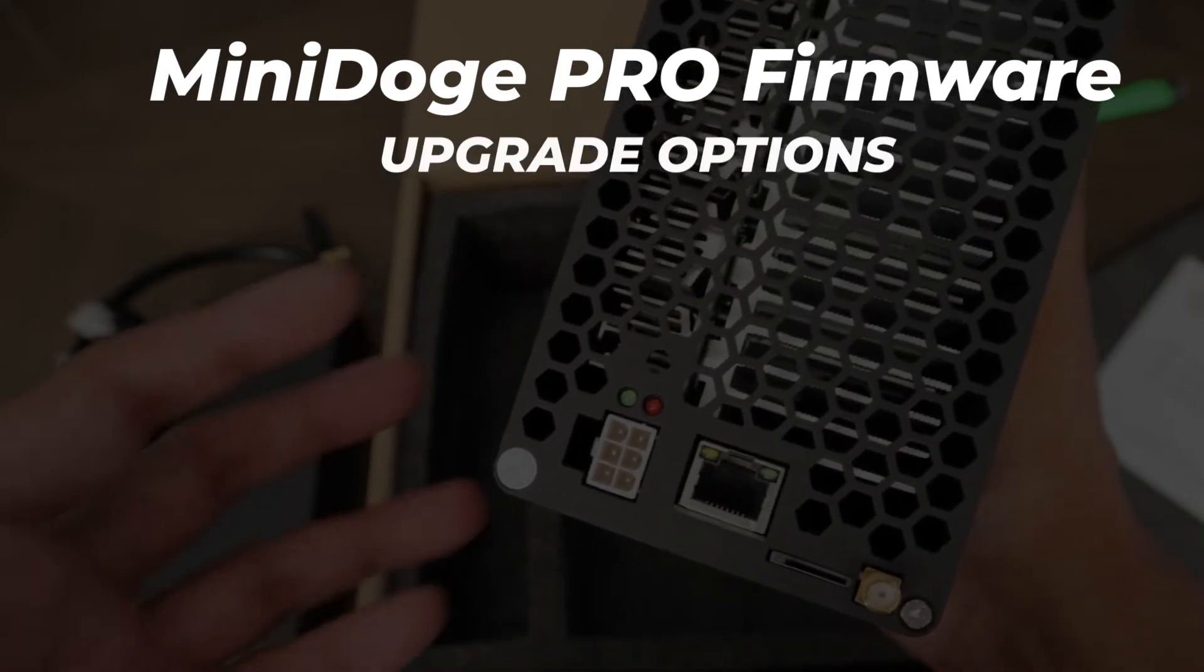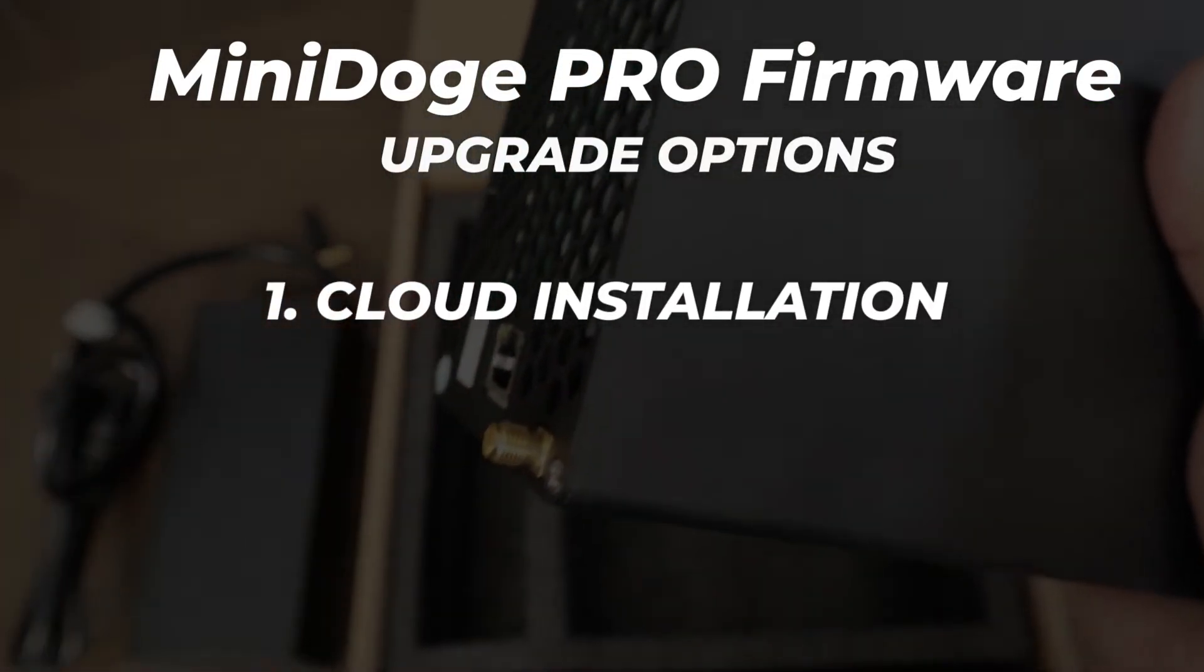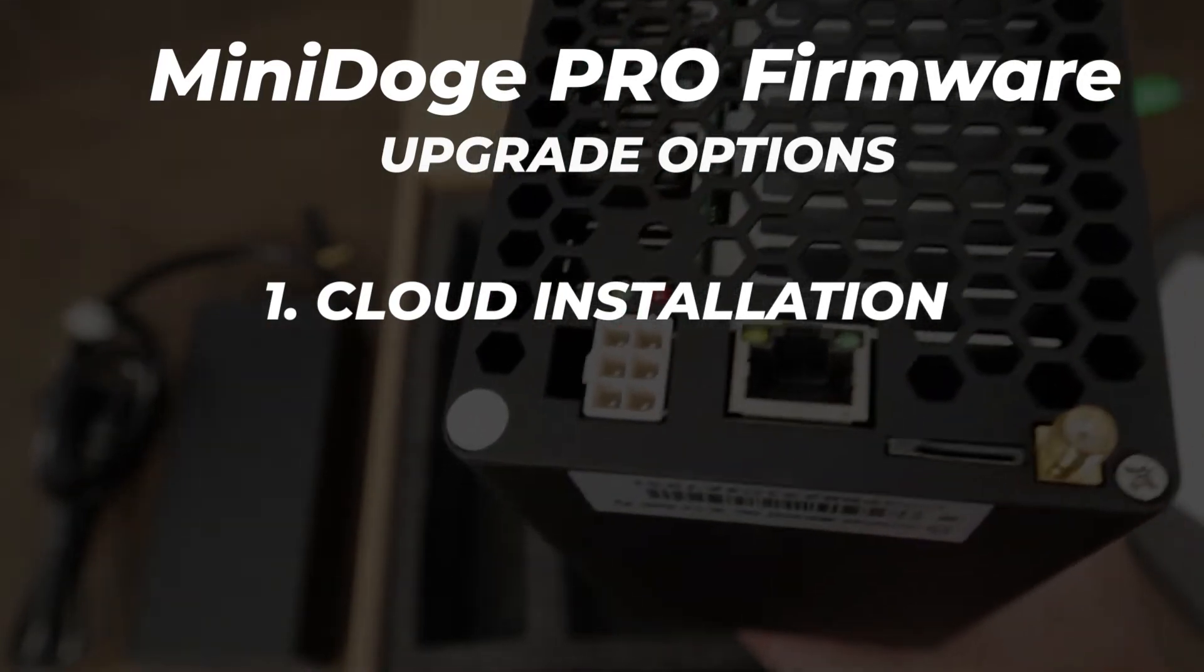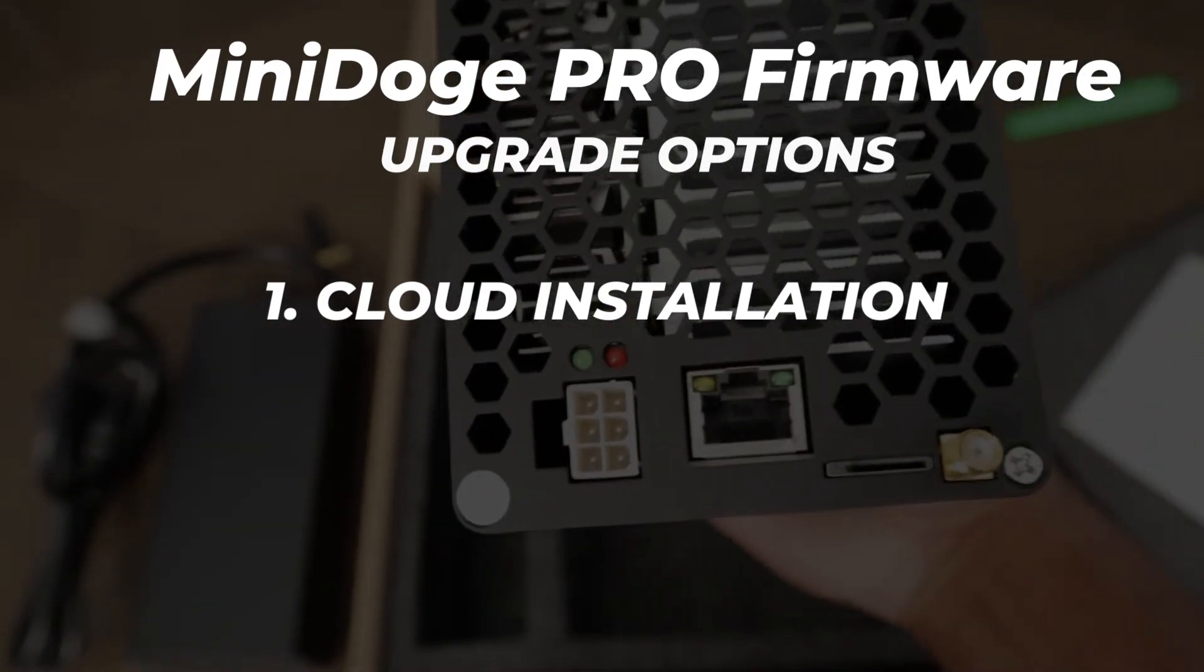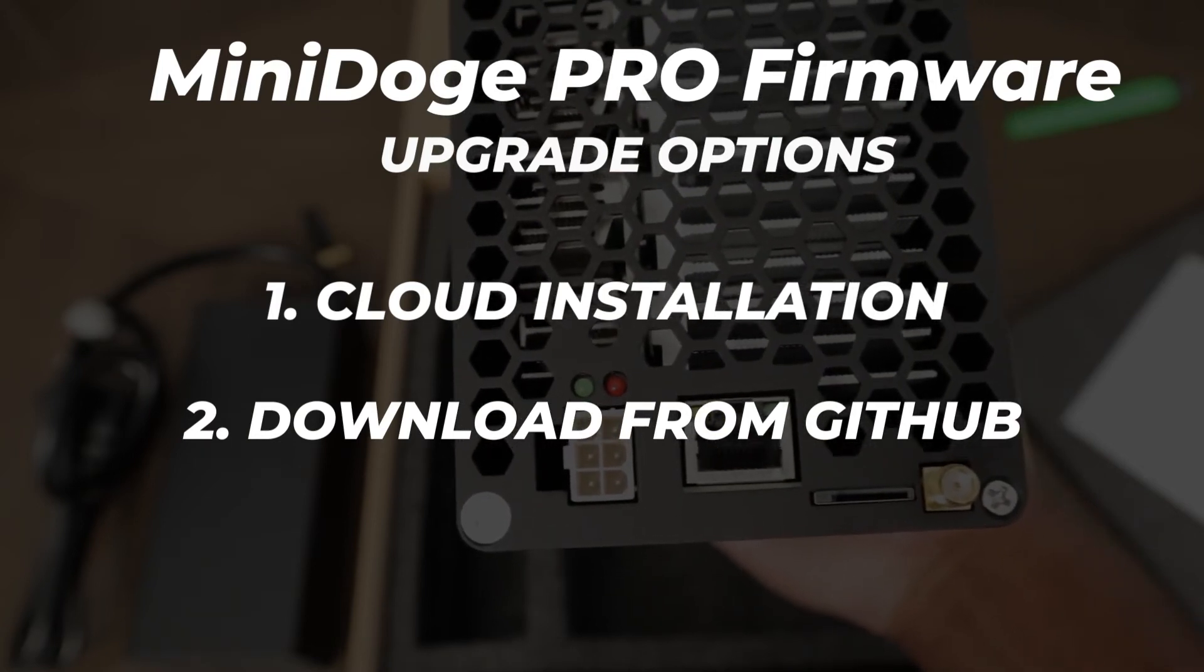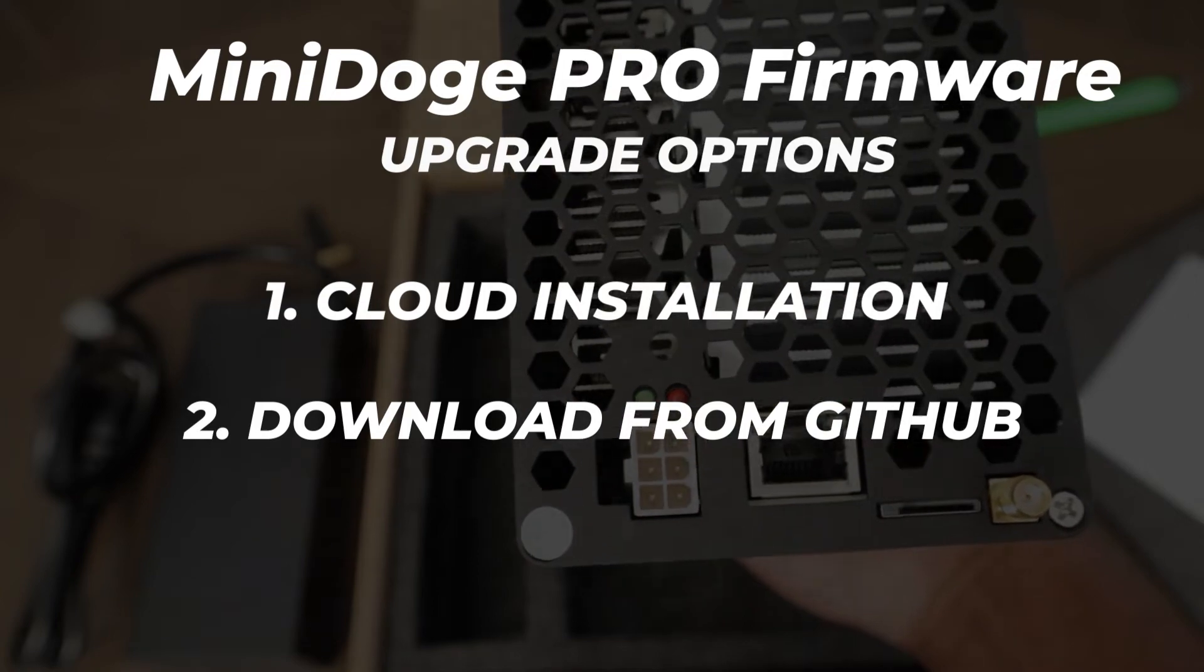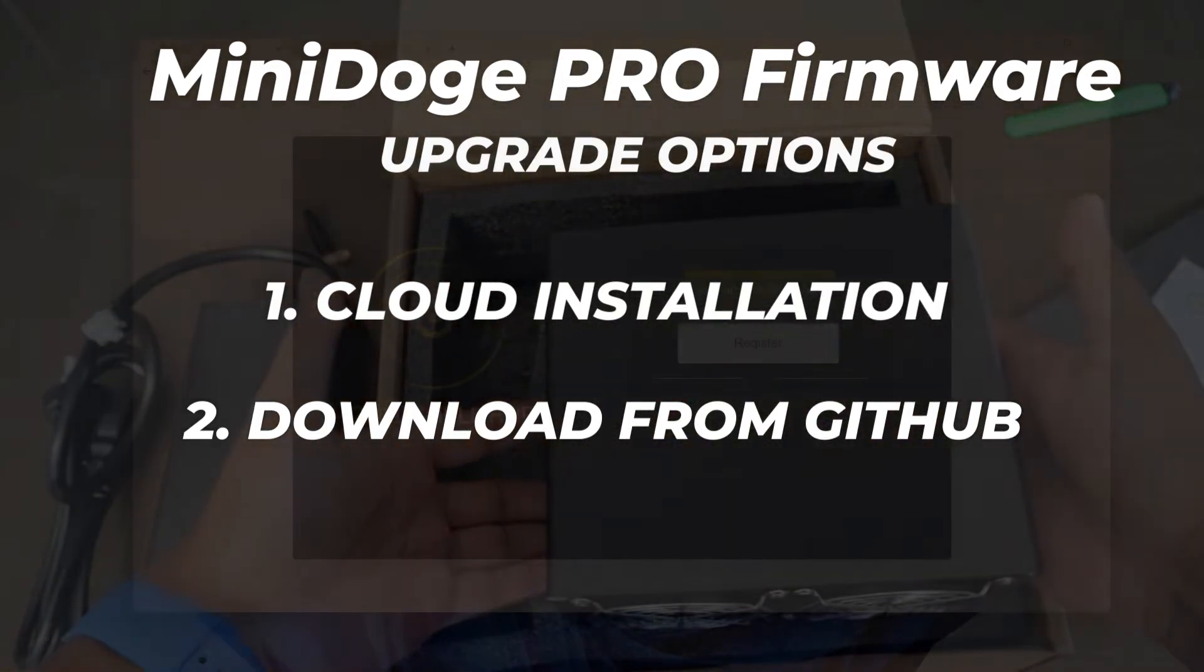Now there's two ways to upgrade the firmware for your miner. One is to trigger the upgrade from the GoldShell Cloud site, which is great if your miner is not easily accessible. The second is to download the firmware directly from the GoldShell GitHub webpage, then upload it to your miner and reboot the device if needed. In this video I'm going to be covering both methods, so let's start with method number one.